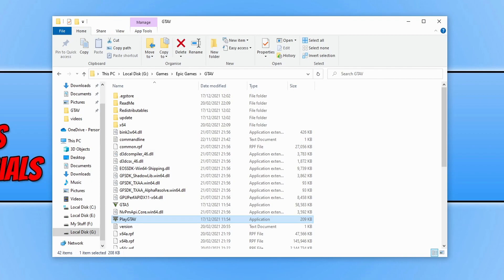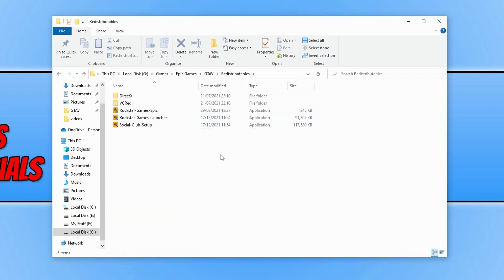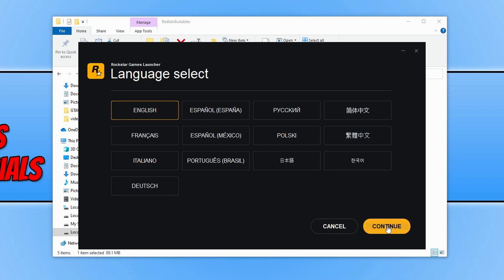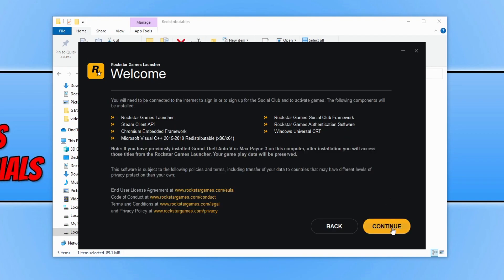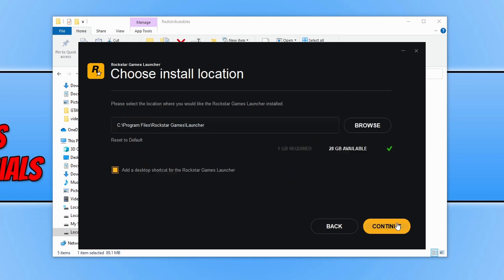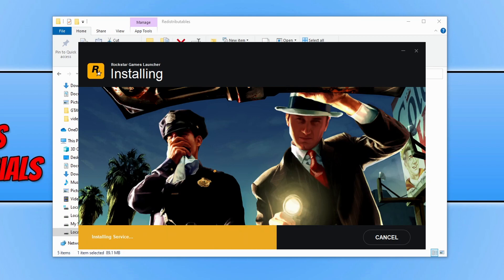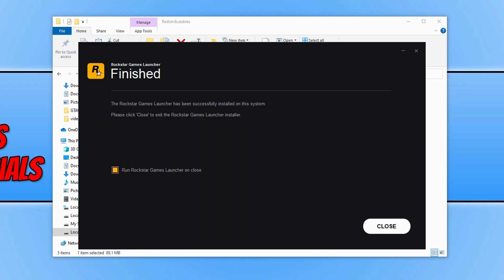If you're still having issues, go to the Redistributables folder and run the rockstar games launcher.exe. Select your language, press Continue, agree to the terms, and press Continue again. Choose where you'd like to install the Rockstar Games Launcher — make sure it's the same location where you already have it installed. Press Continue and it will install everything needed to run Grand Theft Auto 5. Once done, keep 'Run Rockstar Games Launcher' selected and press Close.